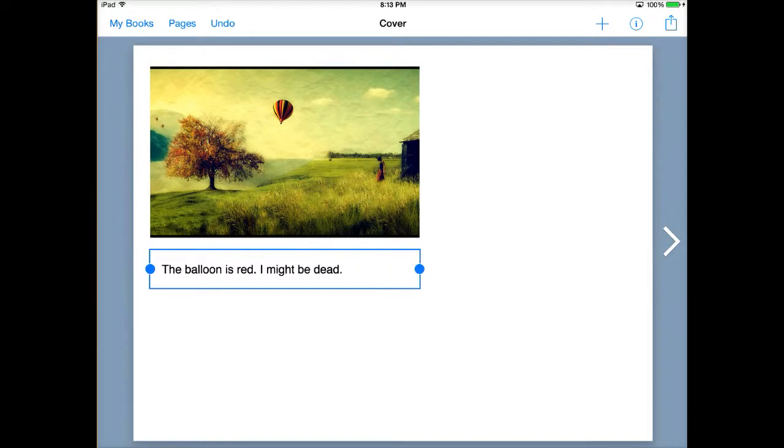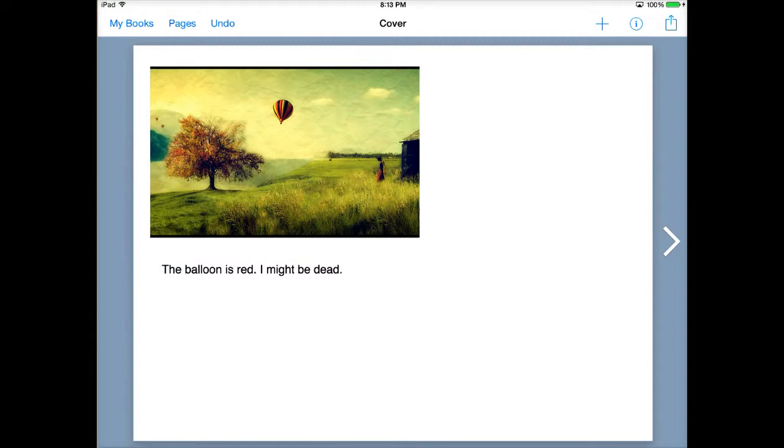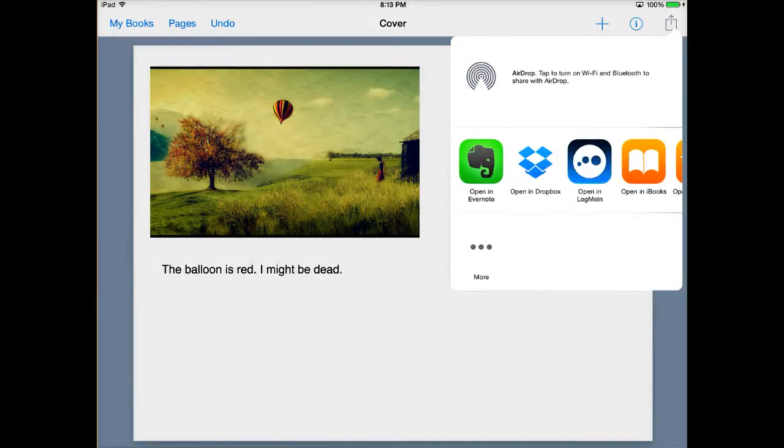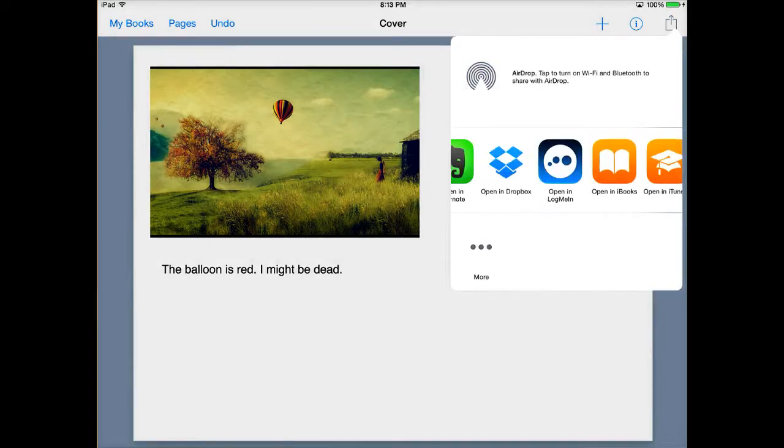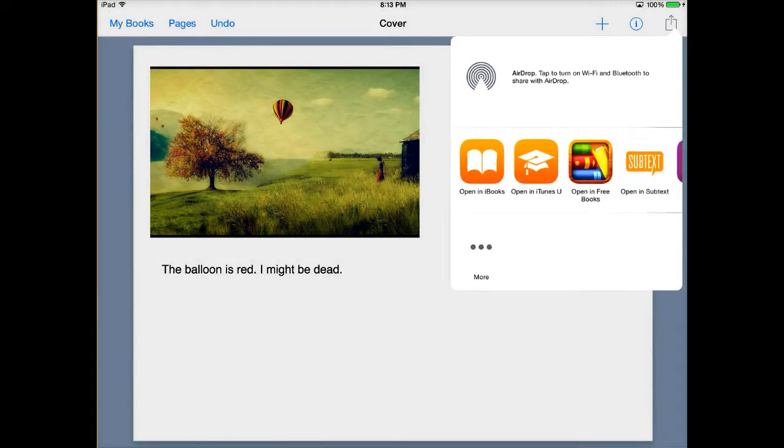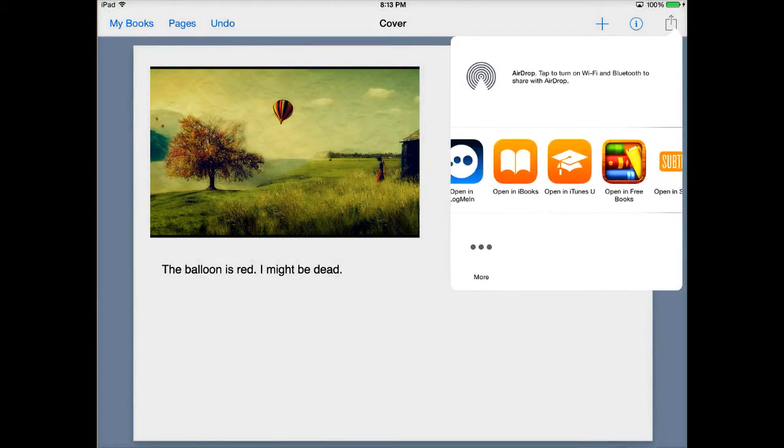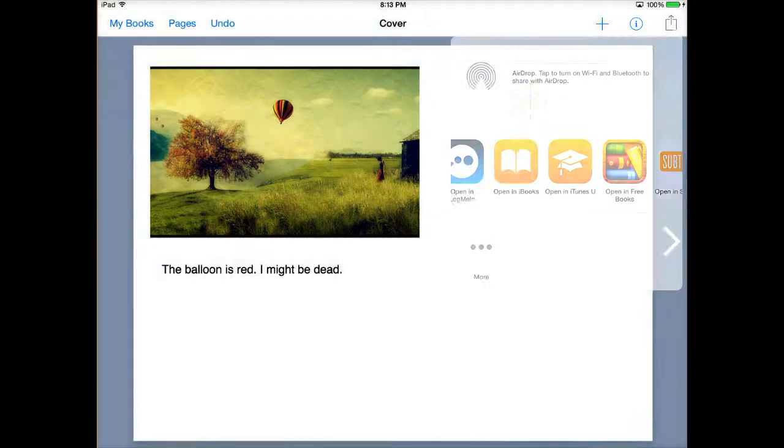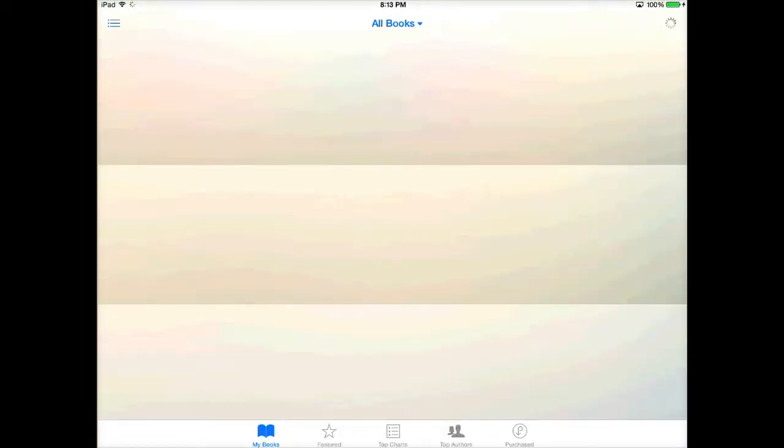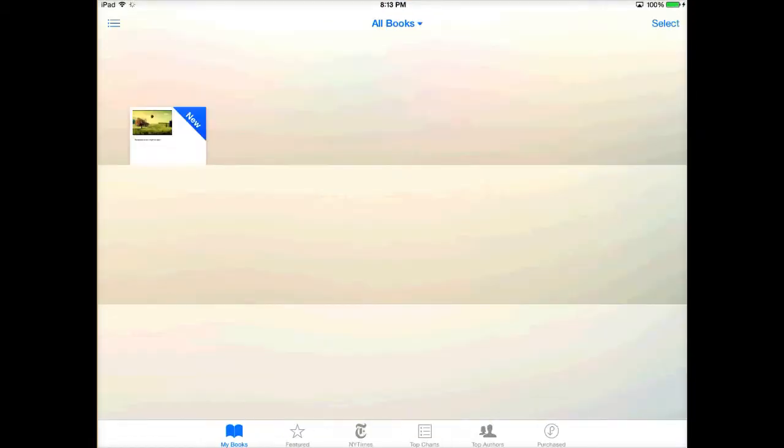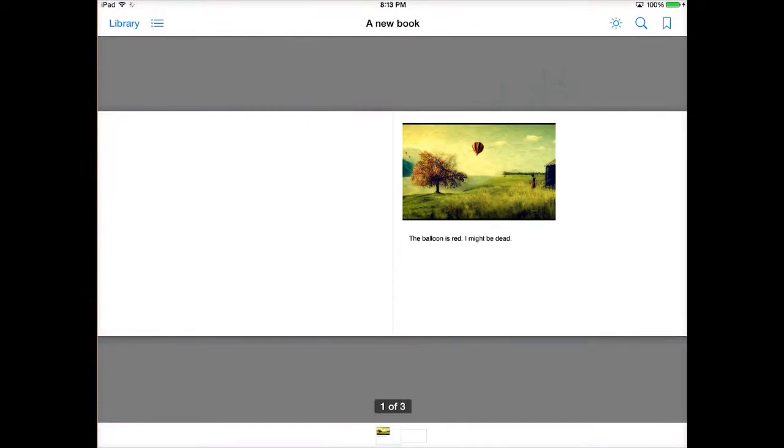Once you're done with your book and you have it formatted, you can just tap the little box with the arrow coming out of it in the top right hand of the screen. You can actually open it in all these different things. You can open it in iTunes U, you can open it in iBooks. So it's really cool because you're able to publish it into a variety of different things and then you can actually share it with your class.